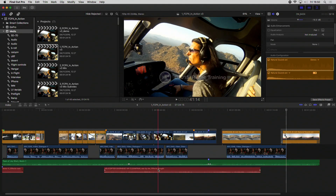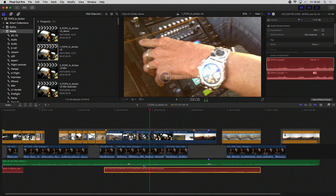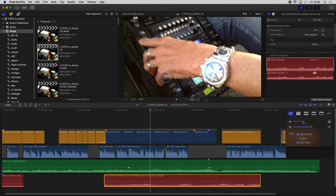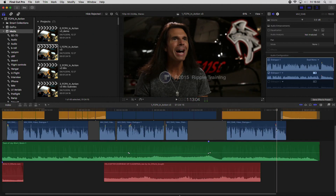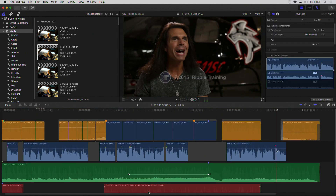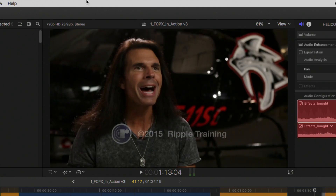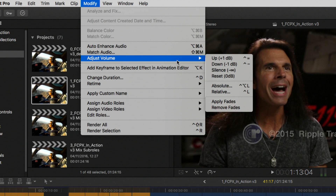For example, I take this clip — it is a helicopter sound effect. I'm going to give a little more prominence to the audio. I go to the audio, then up to Modify, Adjust Volume, Apply Fades, Remove Fades. I'm going to apply fades. Boom.